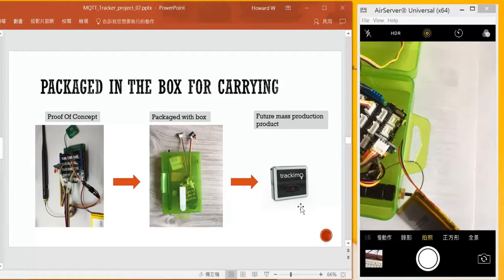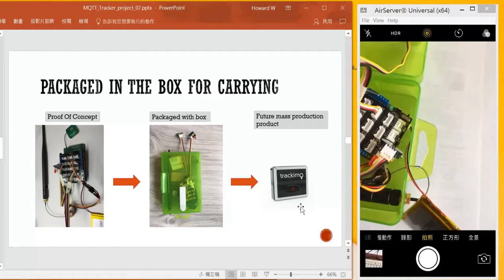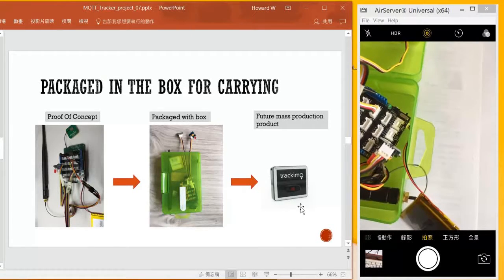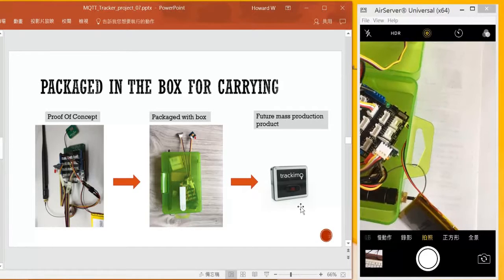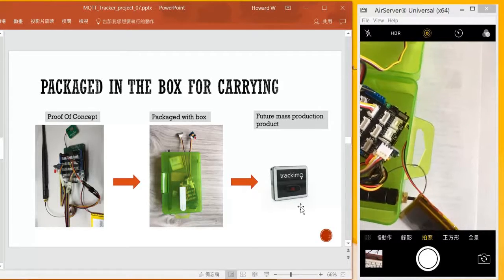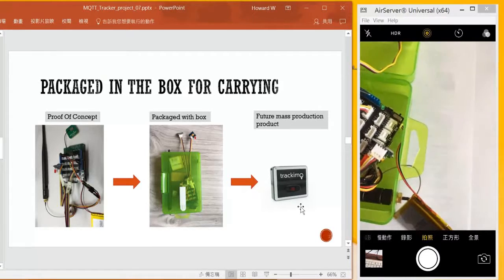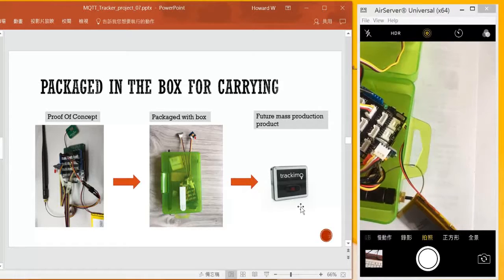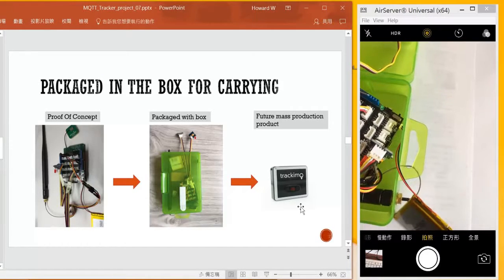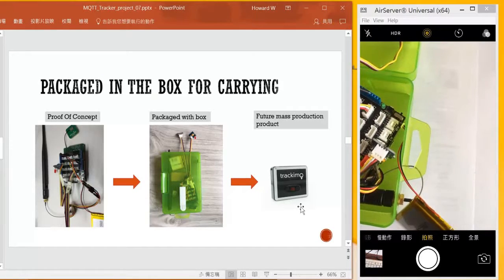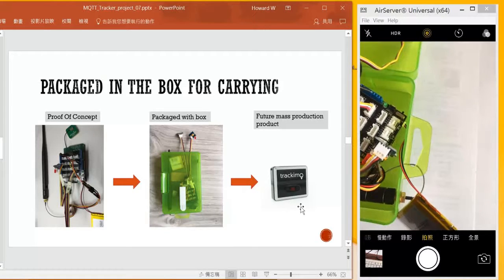That's it, that's the hardware that we need. The next section we will introduce what our codes look like. See you next.